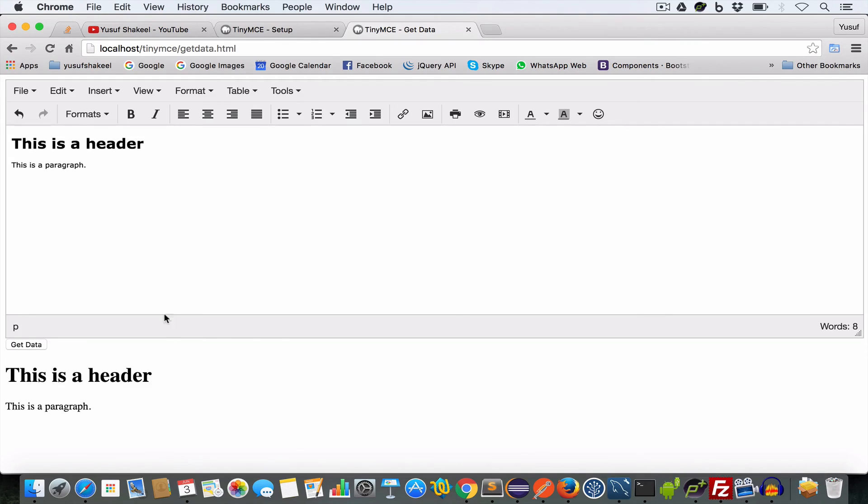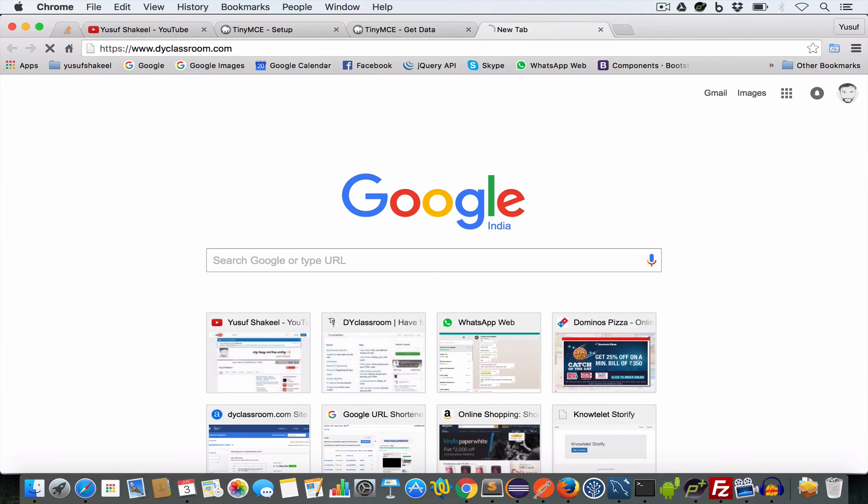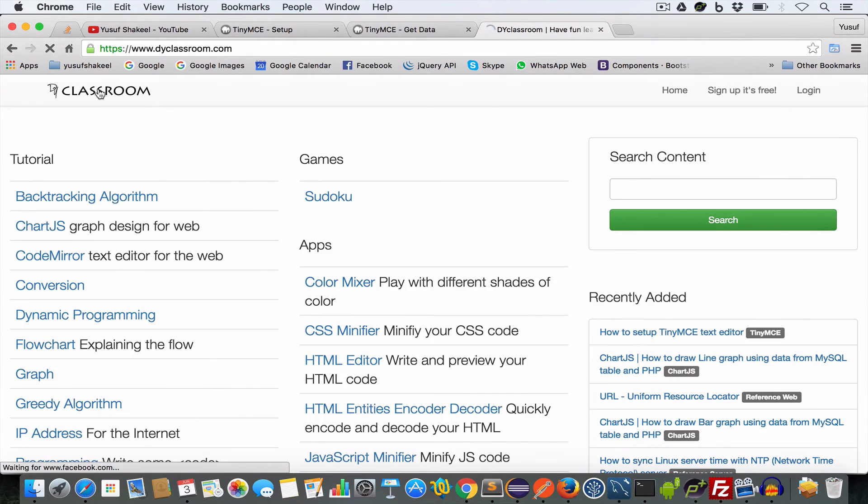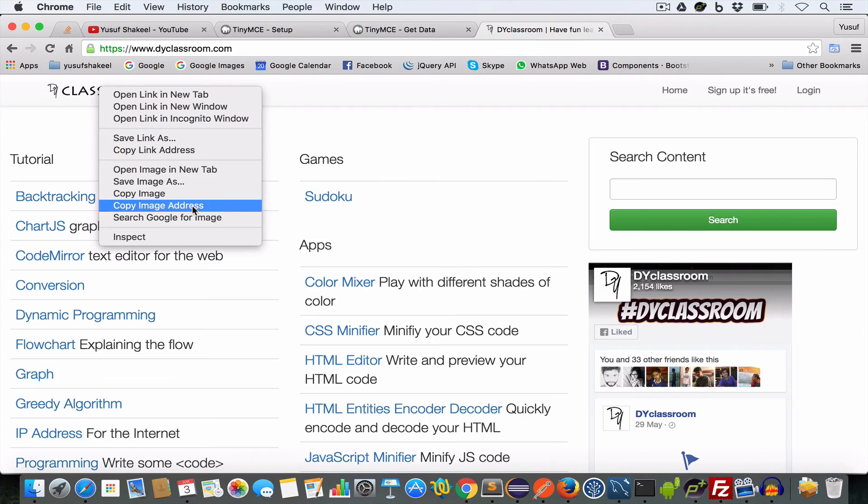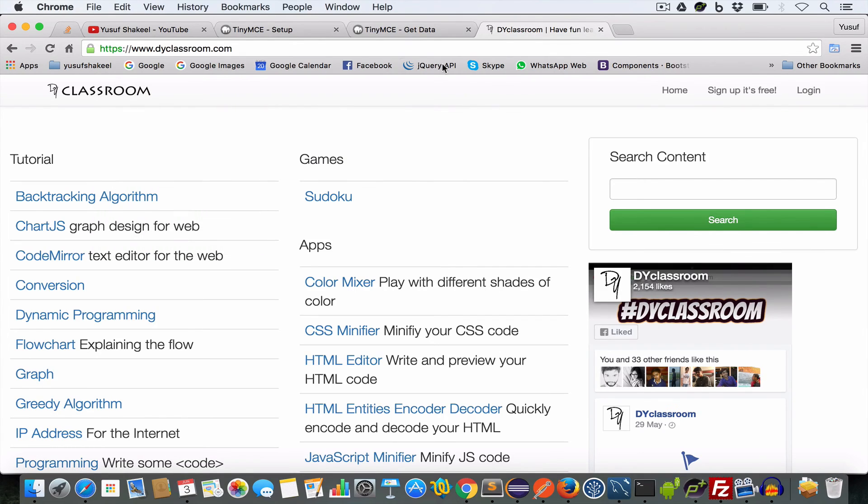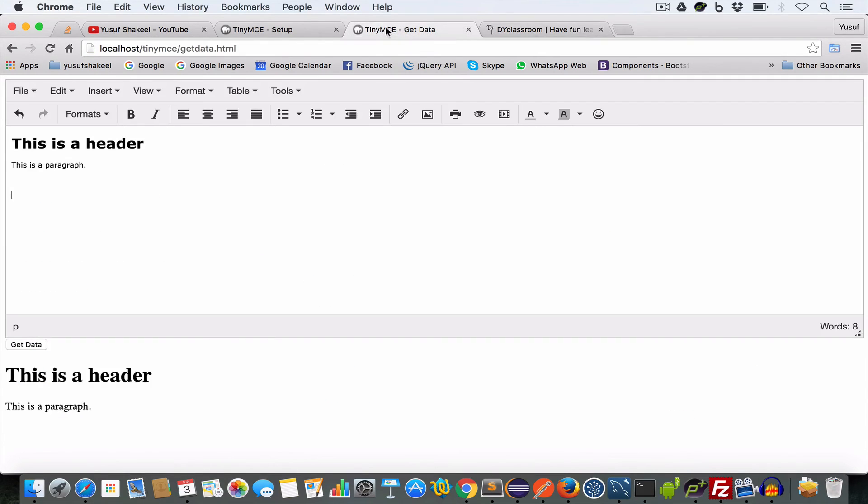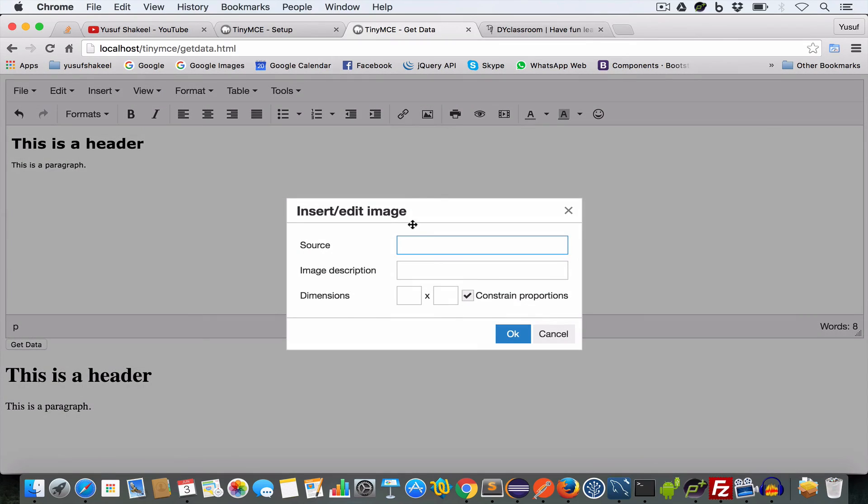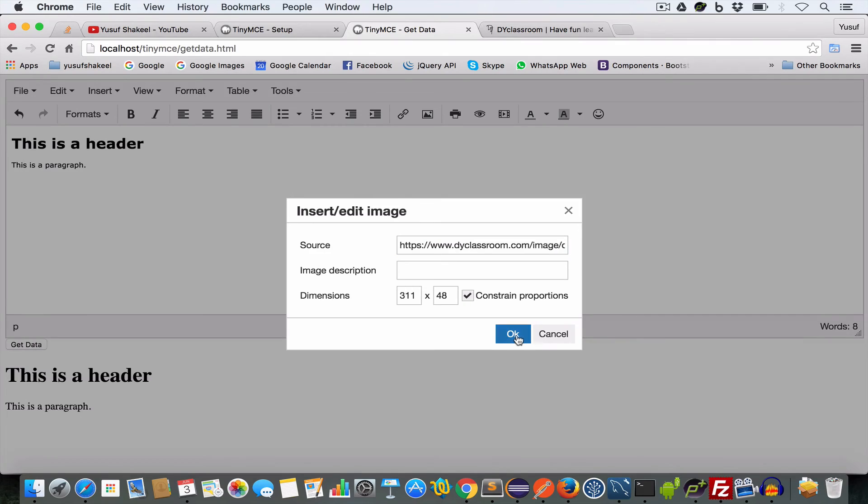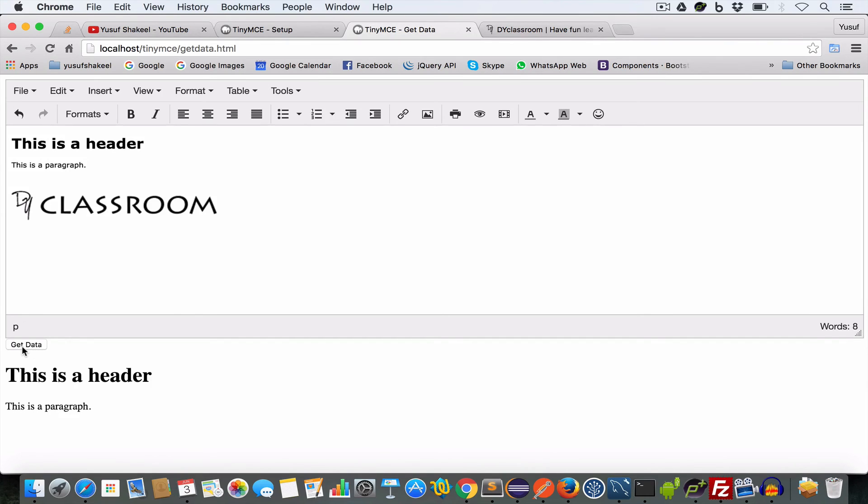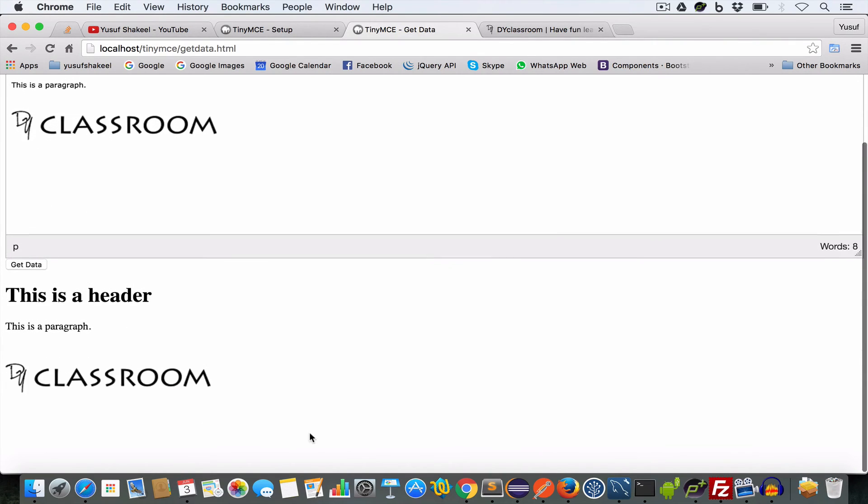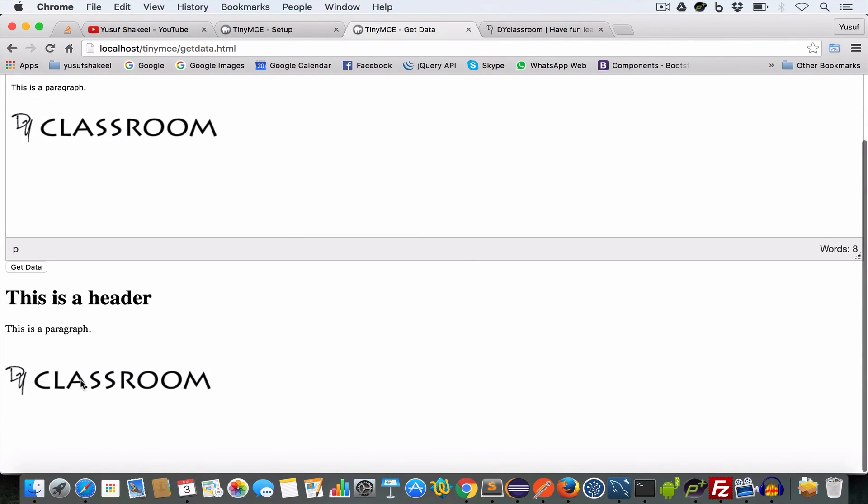And similarly we can insert image. Let me go to my website diva classroom dot com and copy this image address and by clicking on this insert edit image. Inside this source field if I paste the image URL and click OK, I get the image and on submitting the form by clicking this get data, I can see my image.